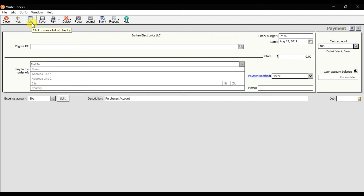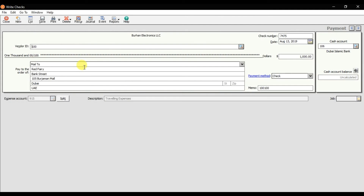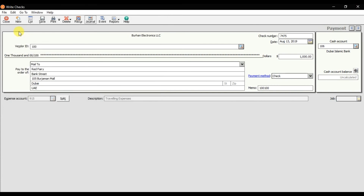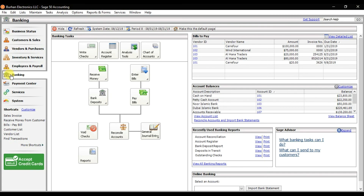If I want to check the journal entry behind this check, you can click on the List, select this transaction number — it is open right now. If you click 'Journal Display' you can see the accounting entry behind the scene. Here we have the journal entry: traveling expense, stationery expense, and water expenses are debited, and the credit is the bank account. This is how you write checks in Sage 50 accounting, which is part of the Banking module.